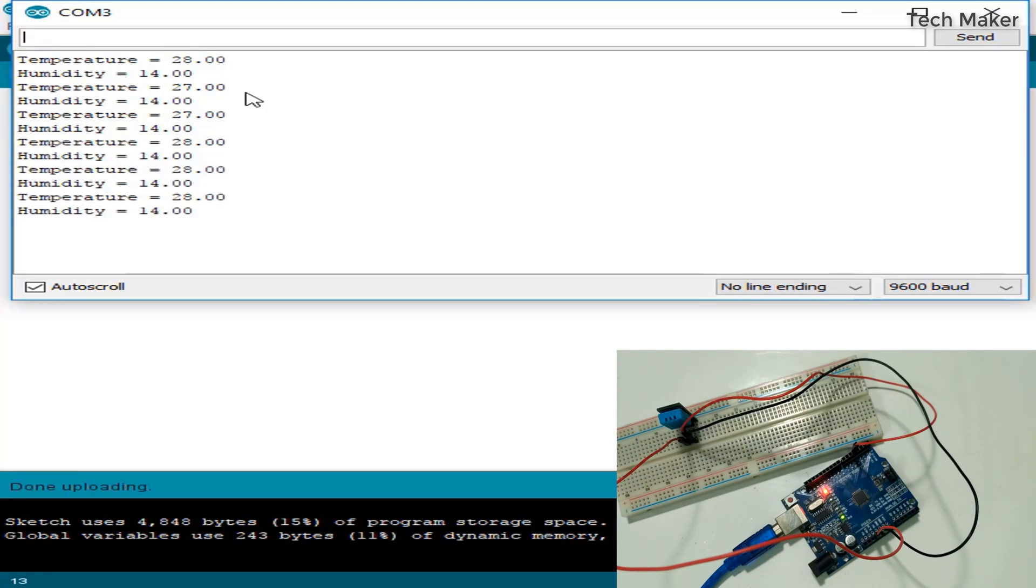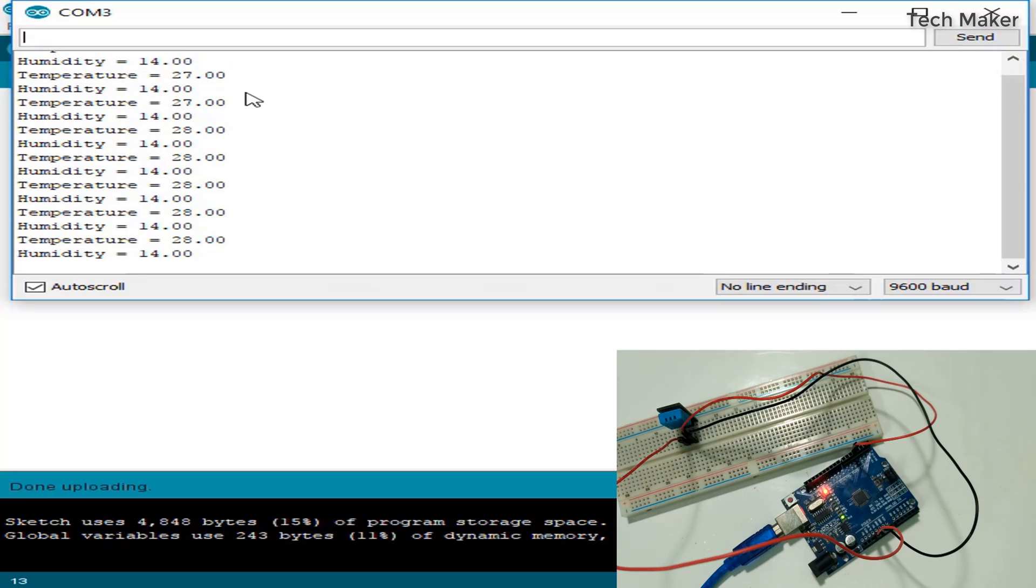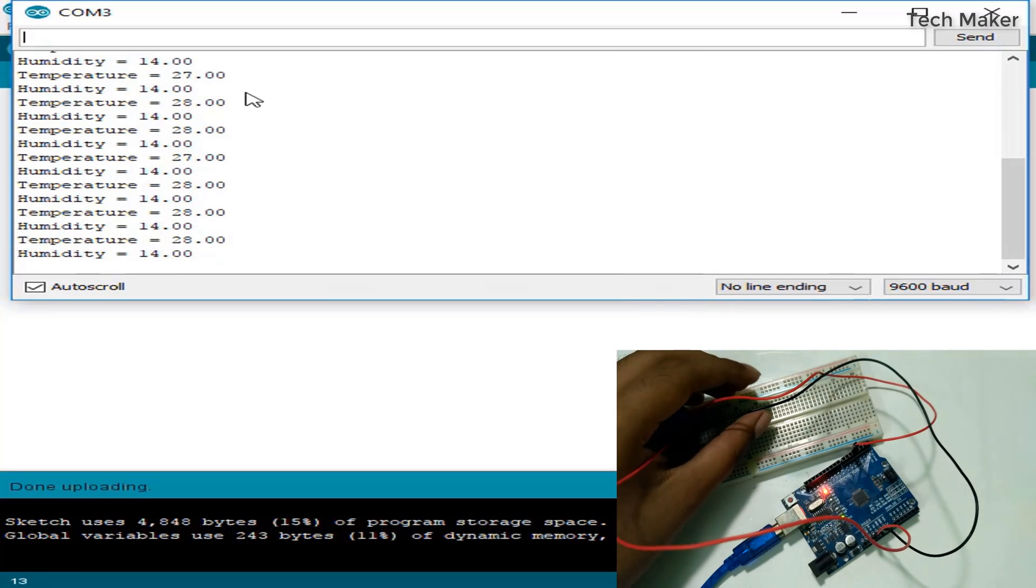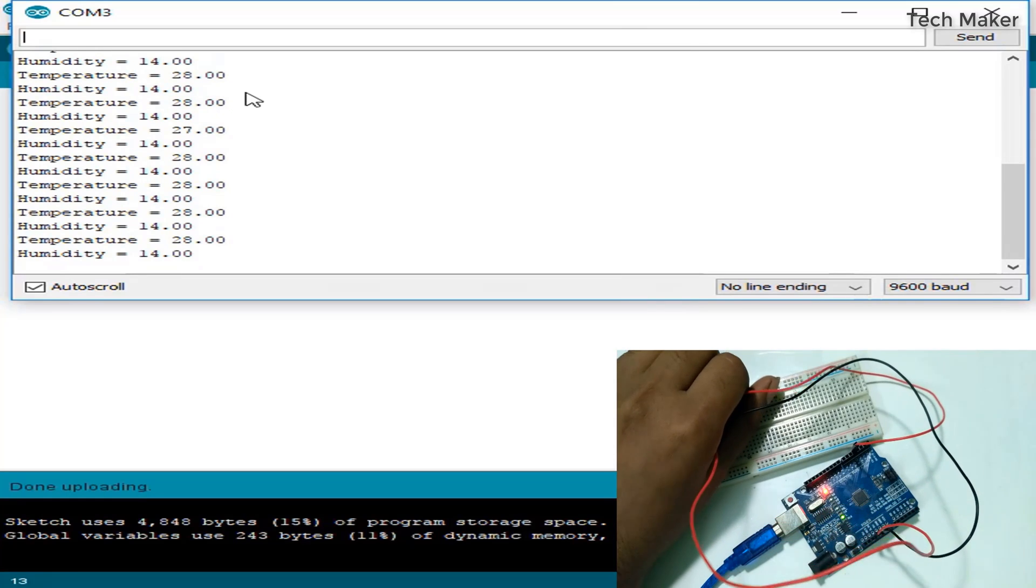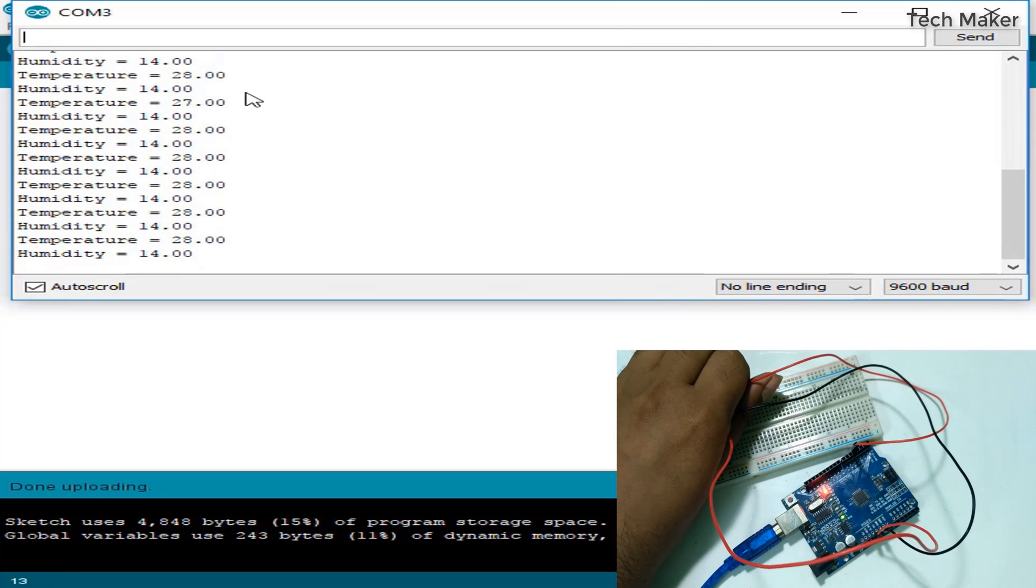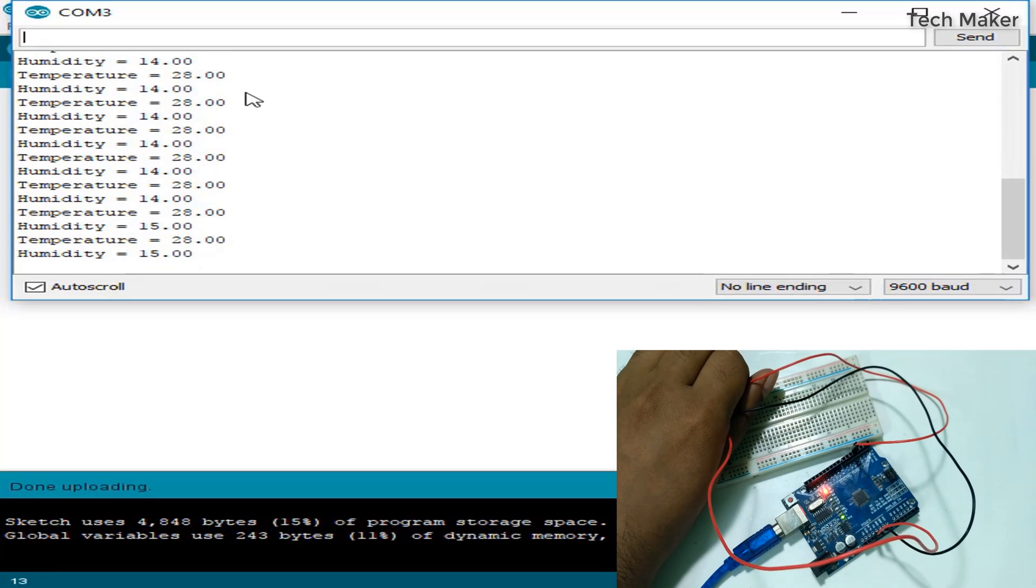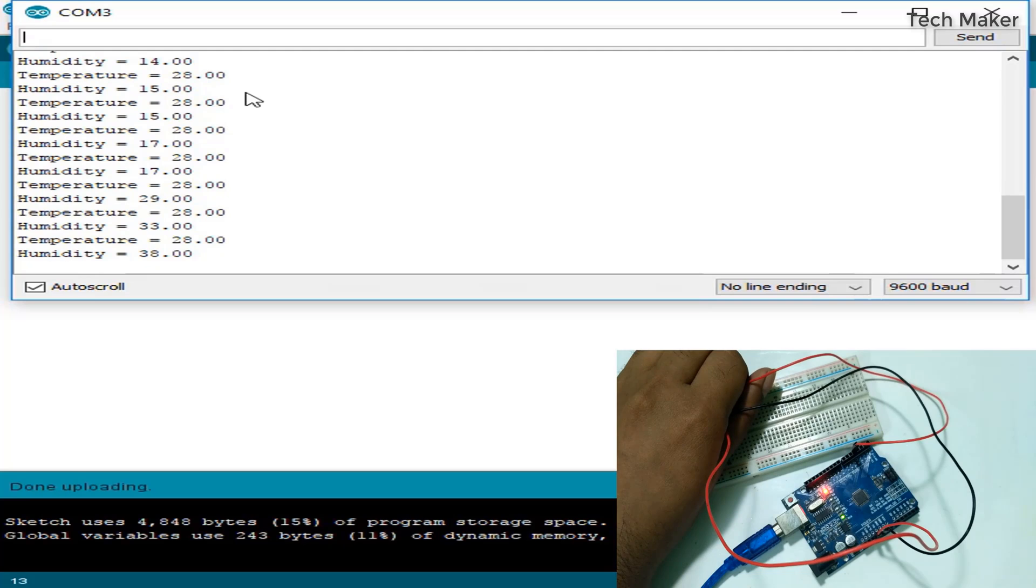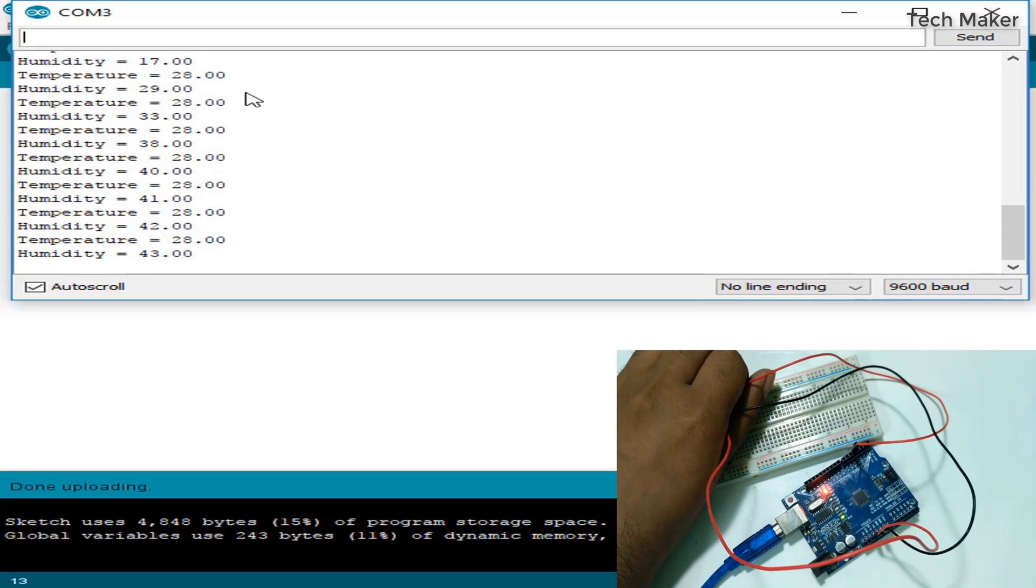The humidity is 14 percent and the temperature is around 27 to 28 degrees. Now I will keep my hand on this sensor. You can observe the change in humidity levels. See, humidity is increasing to 40. Now I am removing my hand.